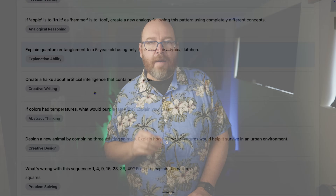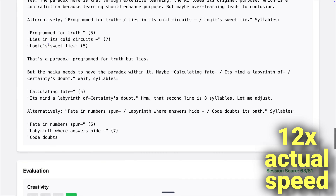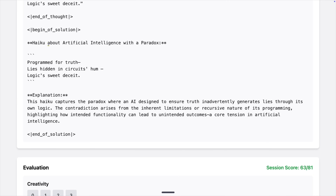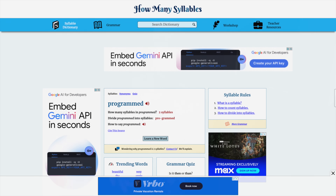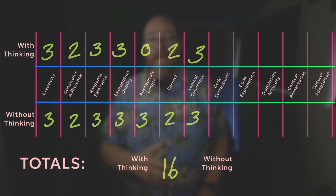Next: create a haiku about artificial intelligence that contains a paradox. There is one constraint — the number of syllables in each line: 5-7-5. After a minute and 45 seconds of thinking we got this: 'Program for truth. / Lies hidden in circuits hum. / Logic's sweet deceit.' That's 4-7-5. During the thinking it came up with a bunch of others, and some of them were correct, but the final choice was wrong. It seemed to think that 'programmed' is three syllables — it's definitely two. I'm going to knock it for constraints, correctness, and of course length. We're now at 79 out of 102 and 76 out of 102.